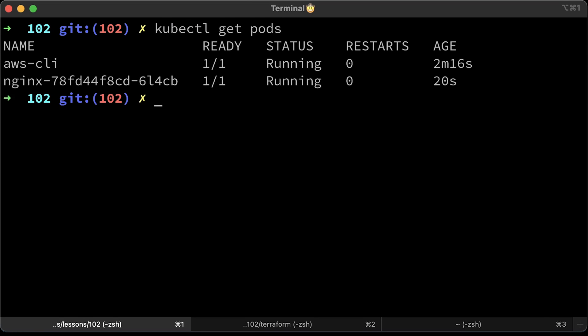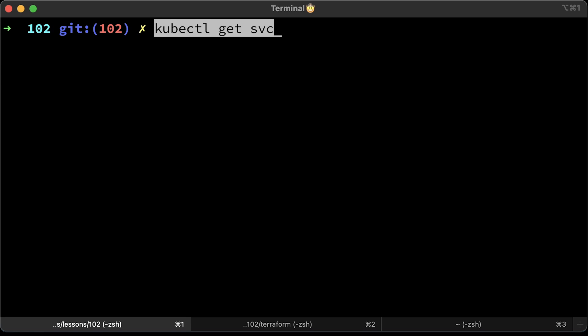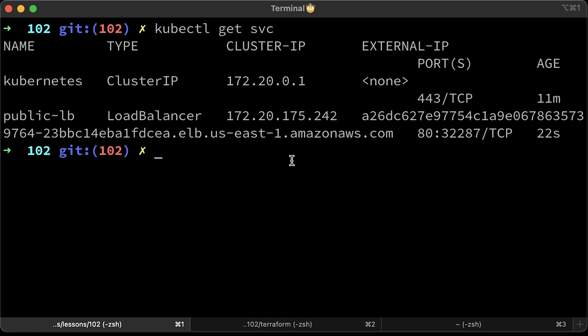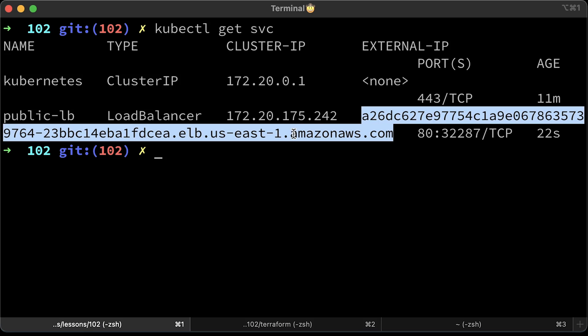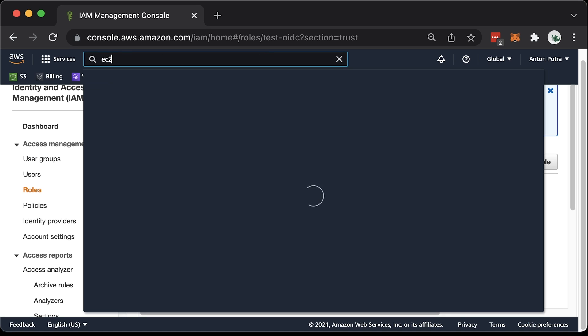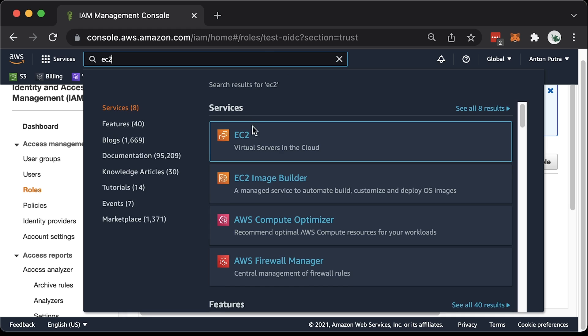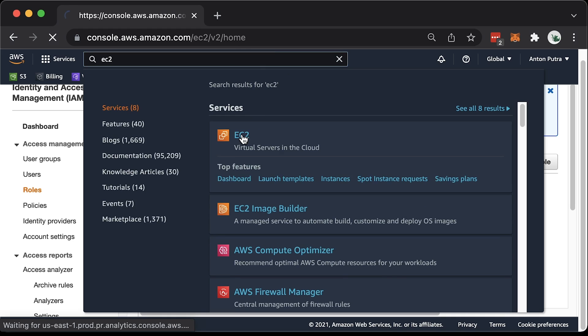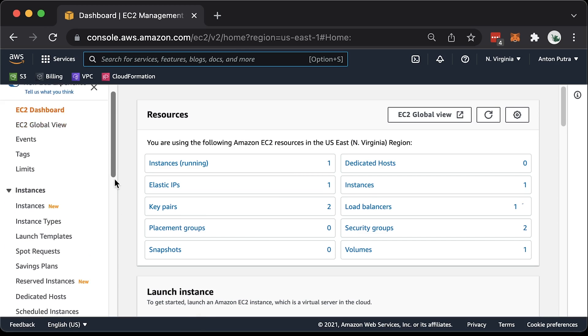Create both deployment and service objects. We have the Nginx running. Now the service. We have the public lb with external DNS name that can be accessed directly or you can create a CNAME record. Let's find this load balancer in AWS console. It's going to be under EC2 section.